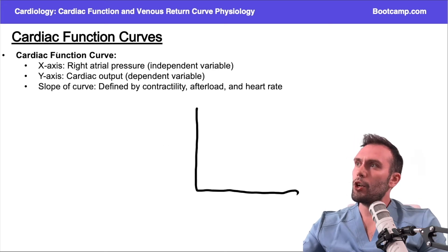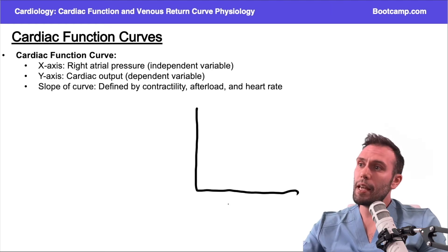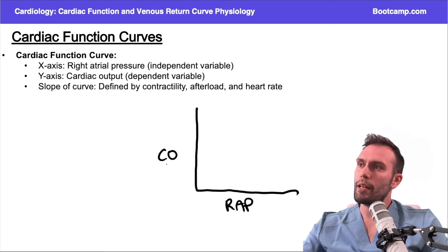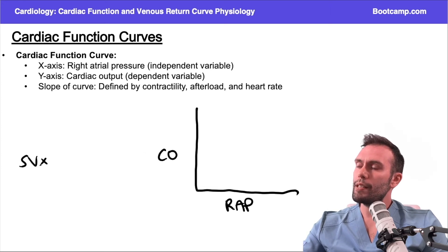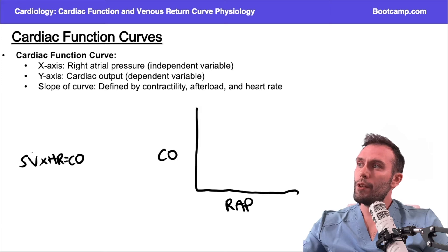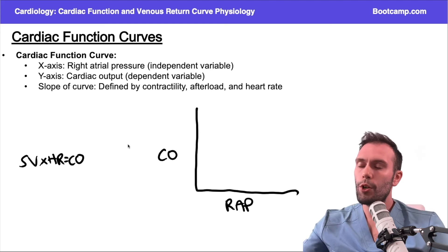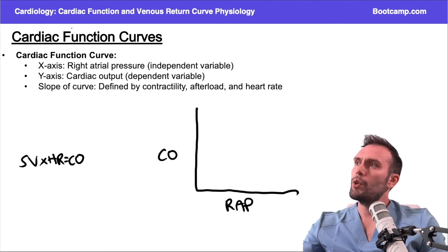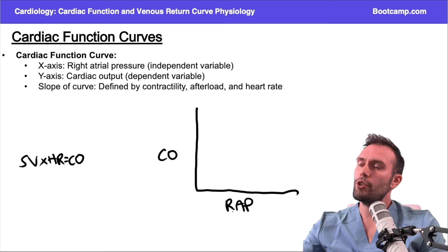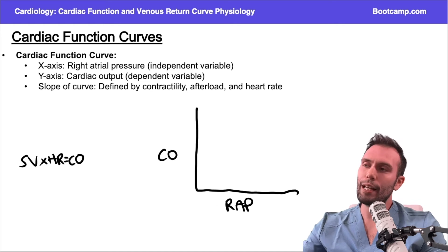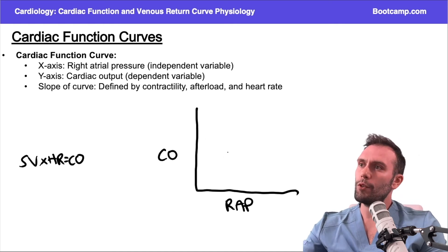When we're talking about these cardiac function curves, they're actually a lot of the same. We're going to put right atrial pressure (RAP) on the x-axis, and on the y-axis we're going to have cardiac output. Remember, stroke volume times heart rate equals cardiac output. This is somewhat indicative of what we saw with the Frank-Starling curve, because these two variables are proportional to each other. We're going to change the right atrial pressure and see how that affects cardiac output.